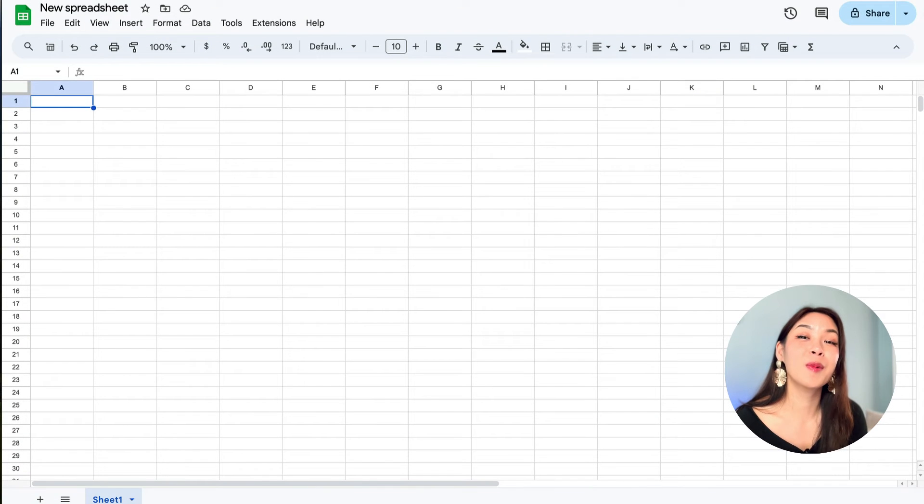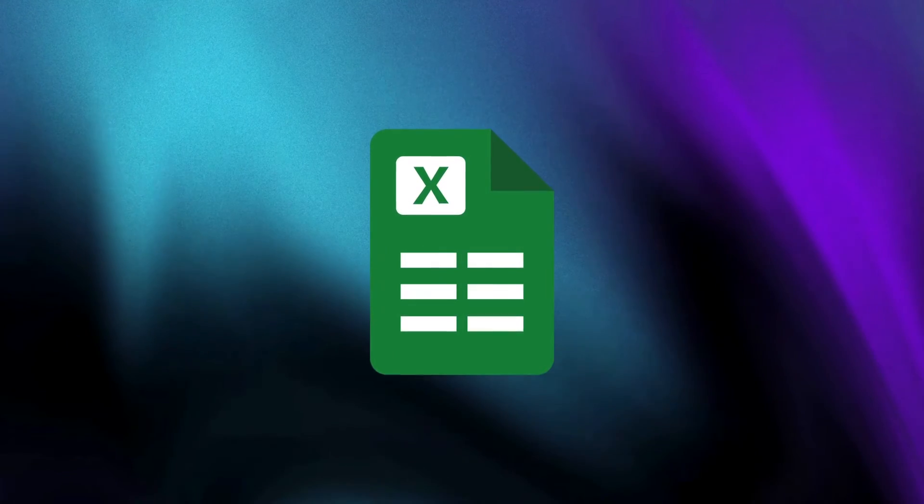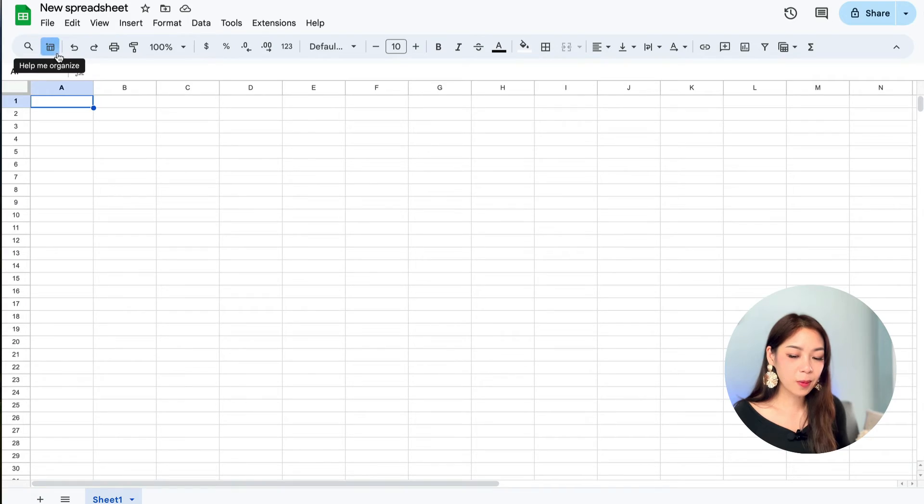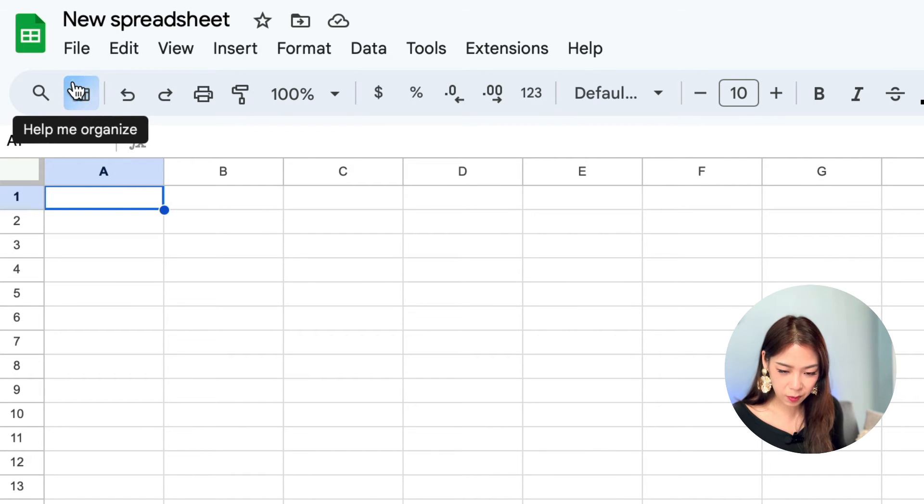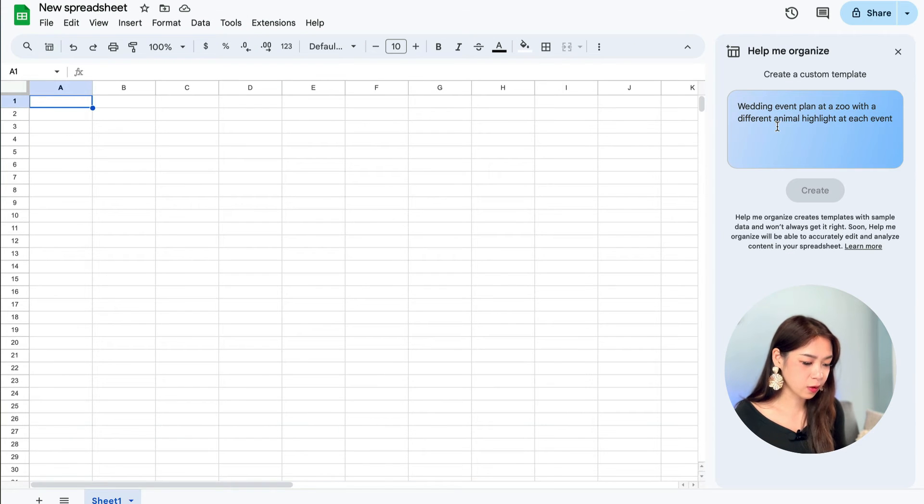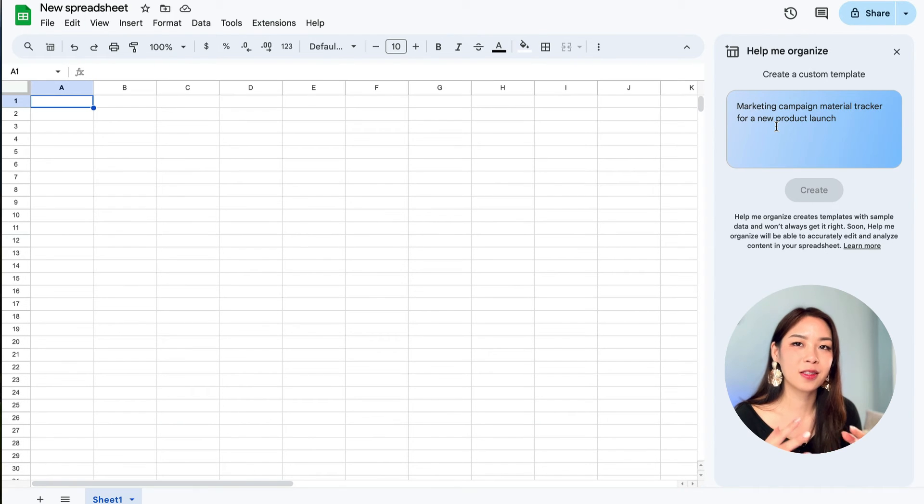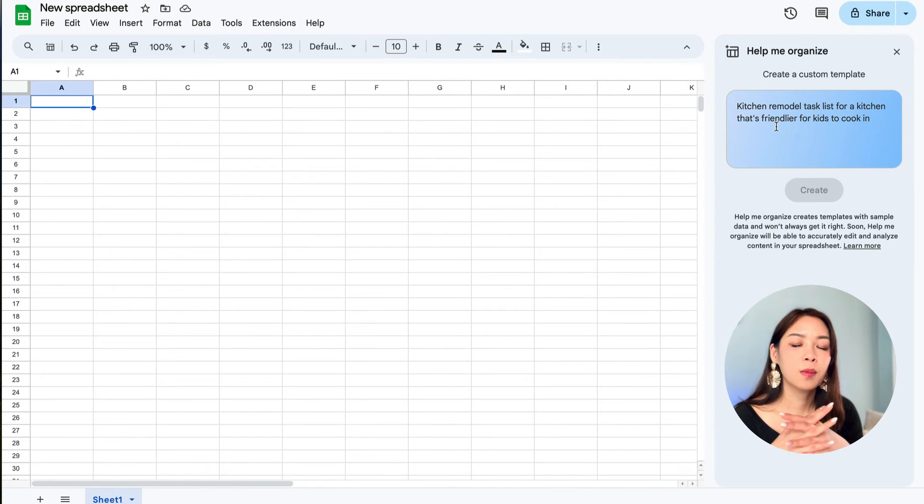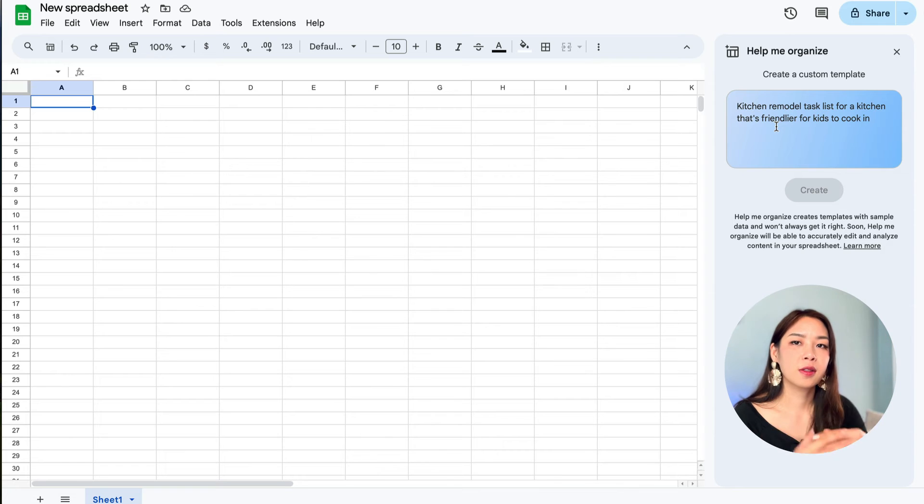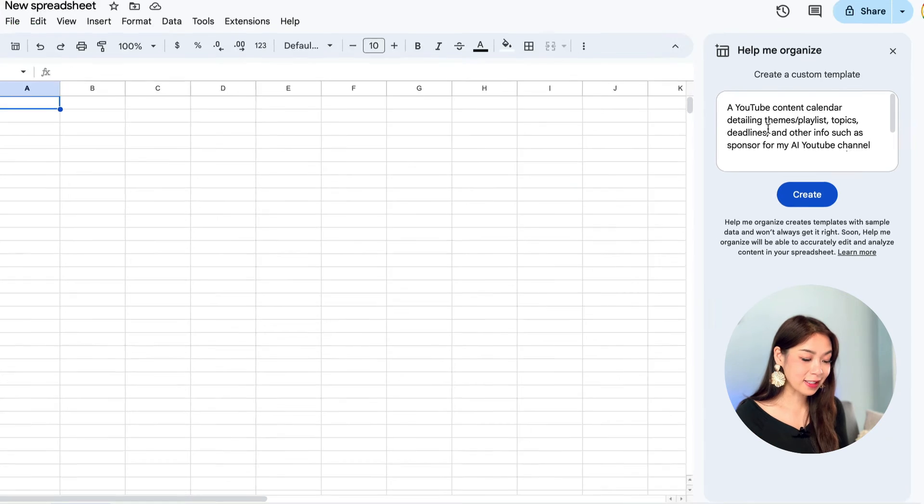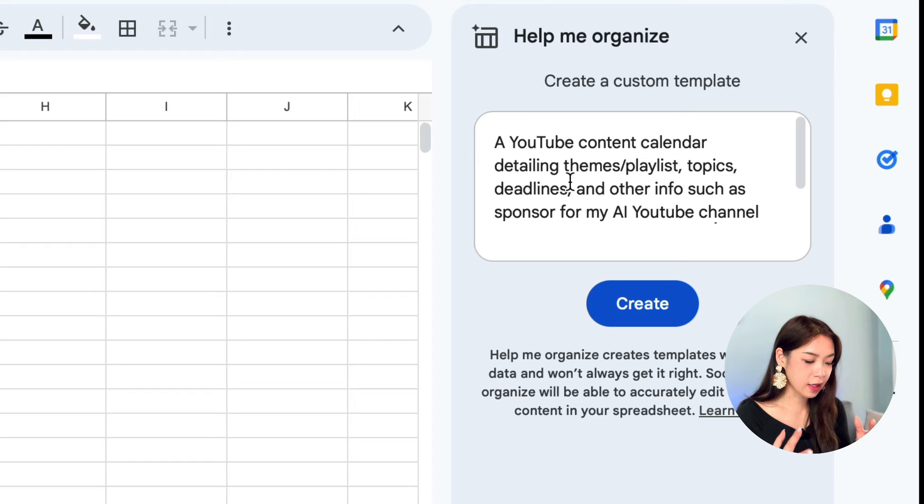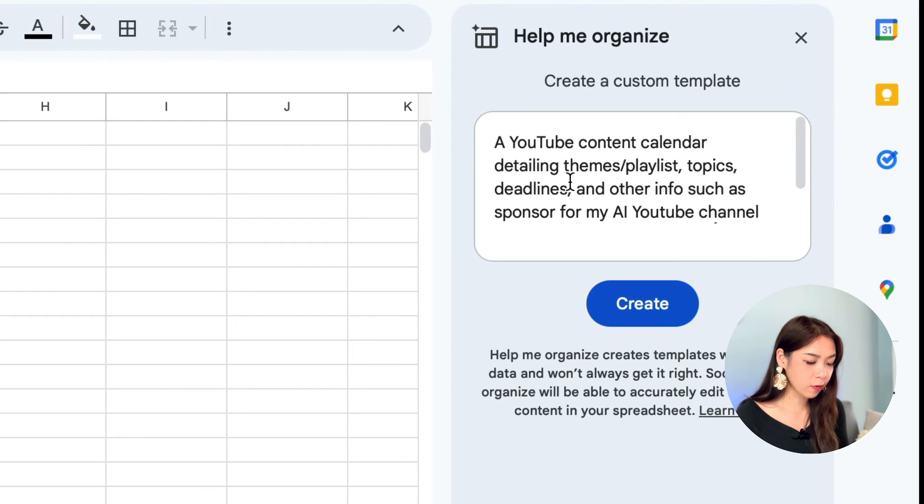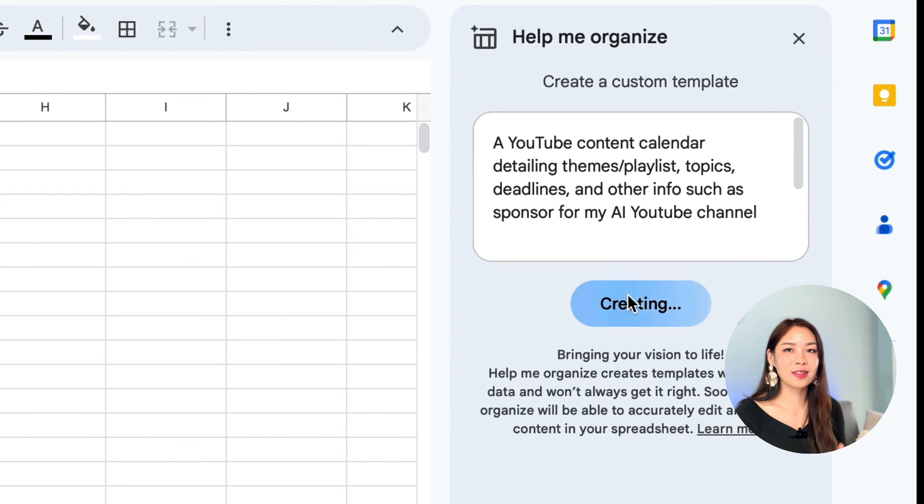And I know some of you are impatient to see what Gemini can do in Google Sheet. So let me show you how it works. Open up a new spreadsheet. And on the top left corner, you will find Help Me Organize, this small button here. So when you click on it, you will have a place to insert your prompts. My advice is to be as specific as you can. So if you want, you can give it all the columns you want to include, and all the budget. If you have like the numbers, so it can create something that's more accurate for you. And in this case, I have a prompt that says, a YouTube content calendar detailing themes, playlists, topics, deadlines, and other info such as sponsor for my AI YouTube channel. And hit create.